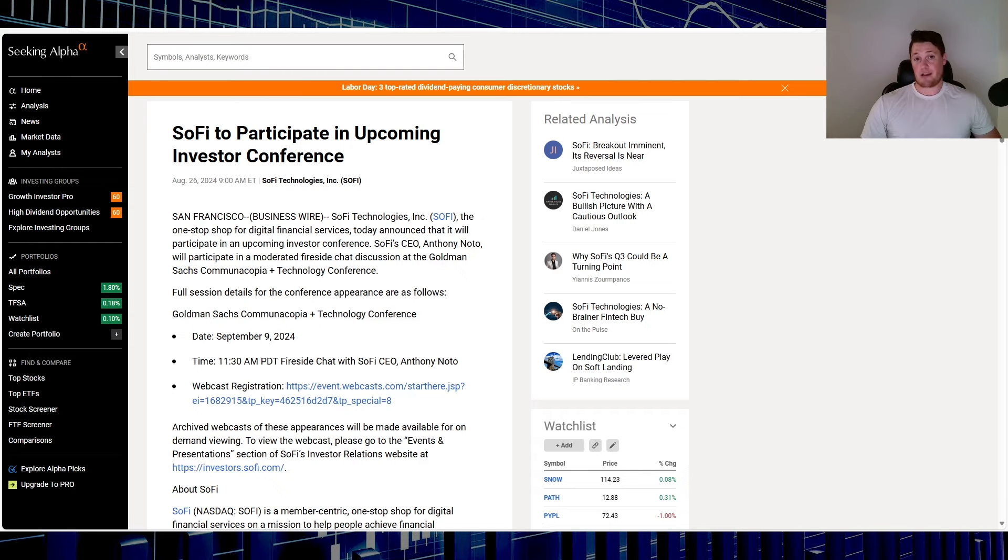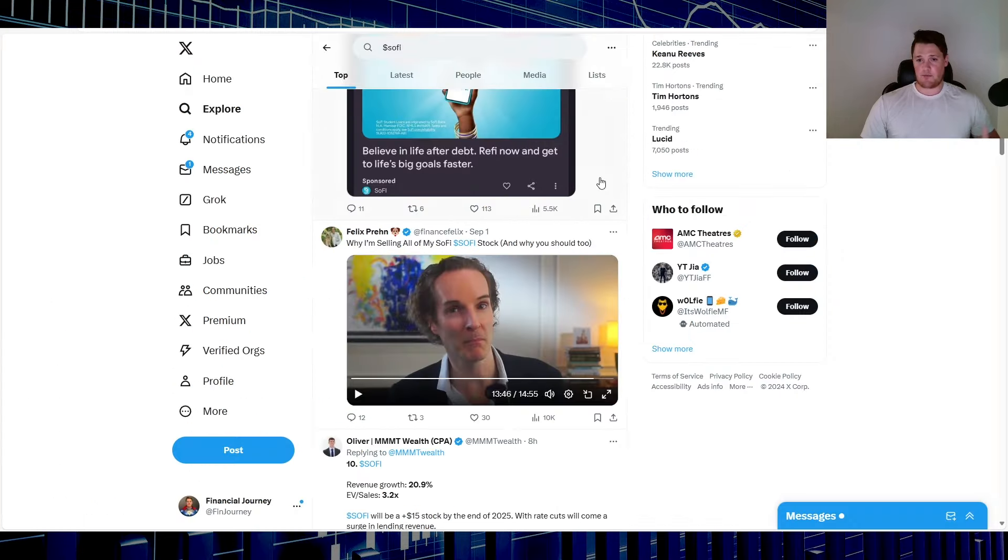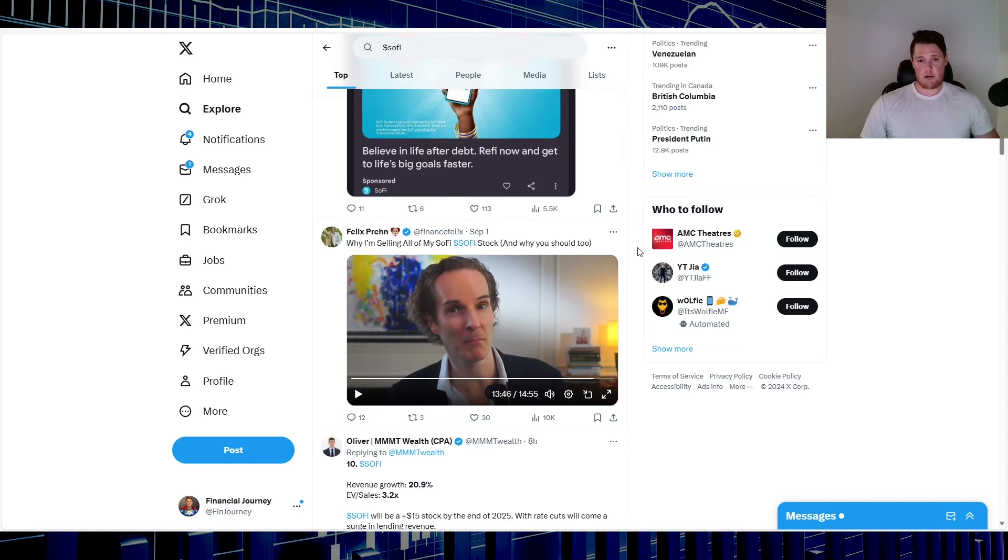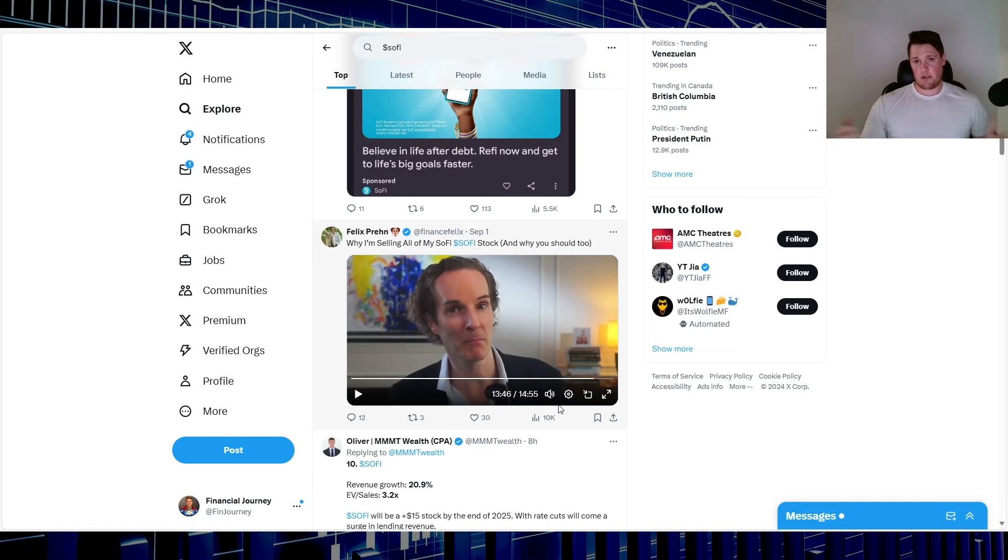One thing, even when I was searching on social media just for chatter on what people are talking on, I saw Felix. I don't subscribe to him. I know he covers SoFi because the algorithm knows I like SoFi and kind of shows his videos all the time. But he did say why I'm selling all my SoFi stock and why you should too. Spoiler alert, he's kind of just going long on call options.